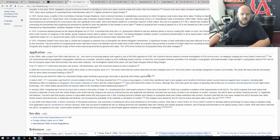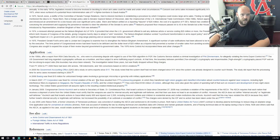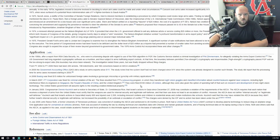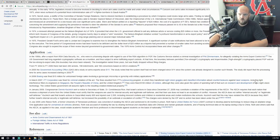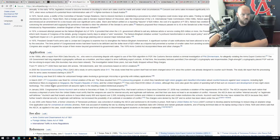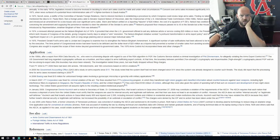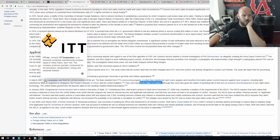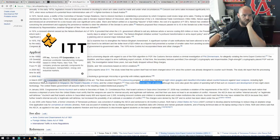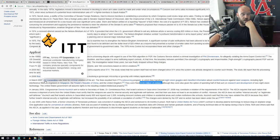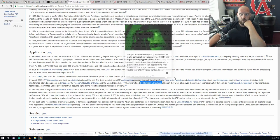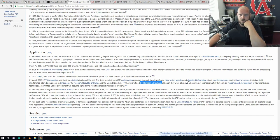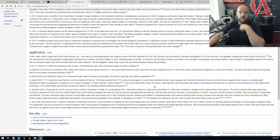March 2007, ITT Corporation was fined for criminal violation of the act. The fines resulted in ITT's outsourcing program in which they transferred night vision goggles and classified information about countermeasures against laser weapons, including light interference filters, to engineers in Singapore, the People's Republic of China, and the United Kingdom. They were fined $100 million.